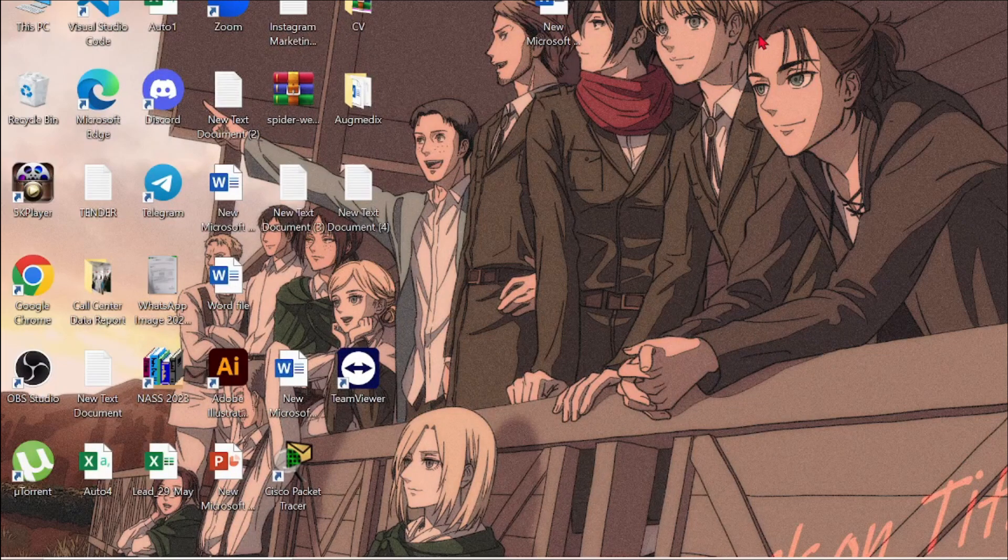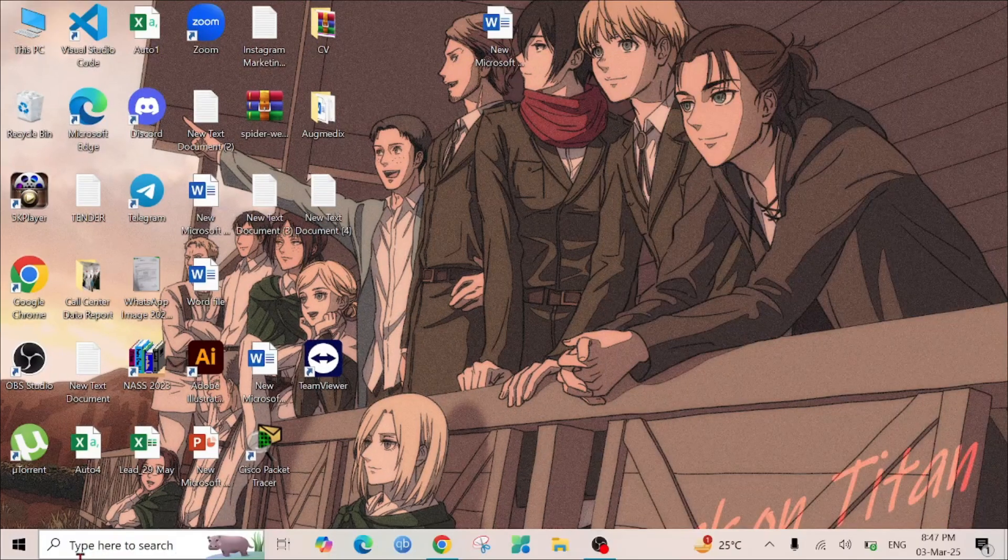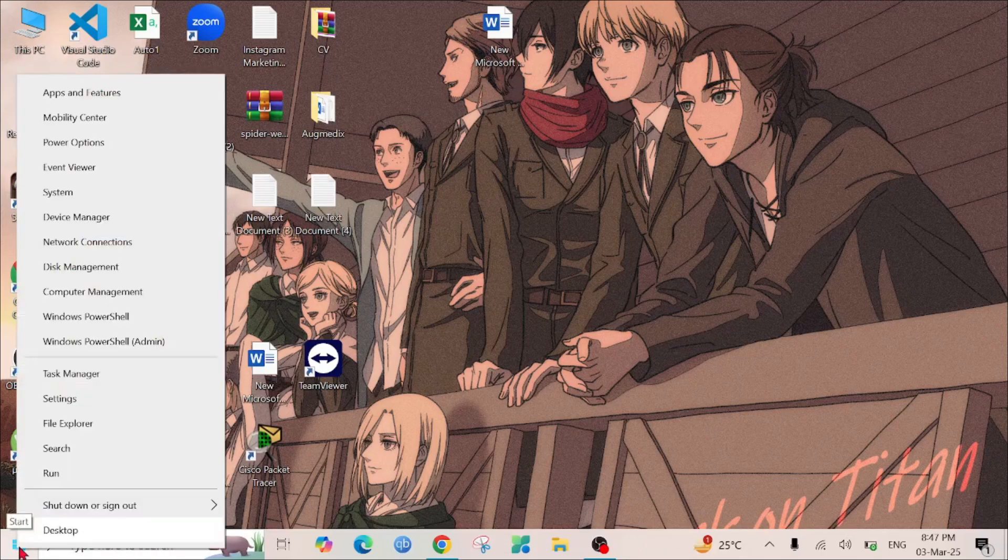If it doesn't solve your problem, then the second method is to go to the Start option, right click it, and select Device Manager.